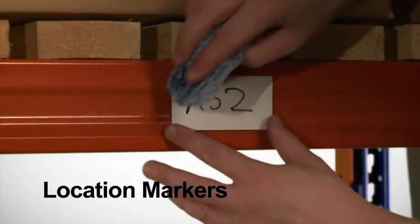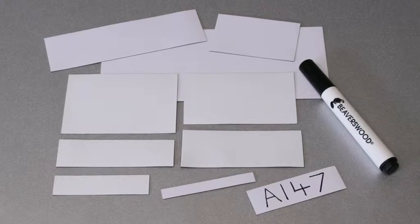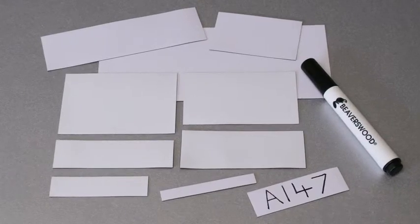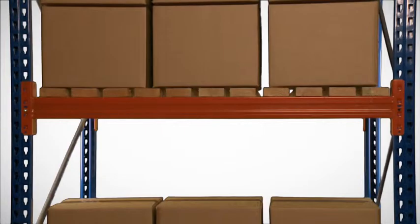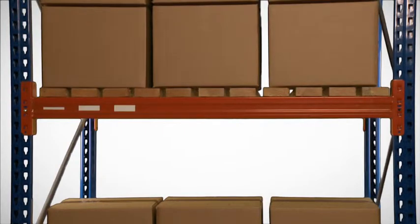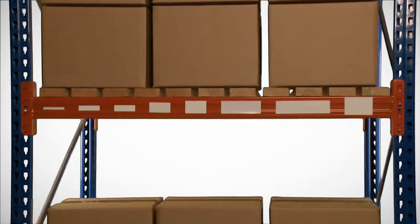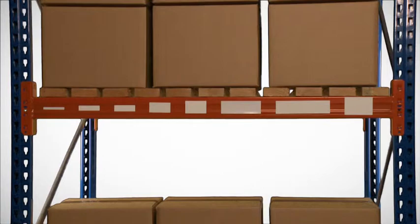Location markers are pre-cut white-faced magnetic rectangles for rack and beam identification. With over 20 popular sizes from 10 x 80 mm up to 100 x 200 mm, there's certainly going to be a size that suits your needs.